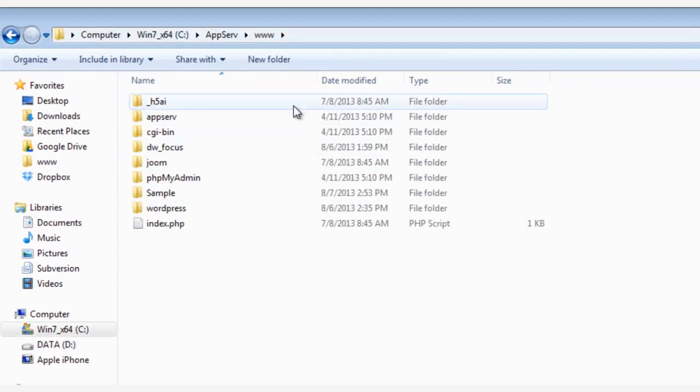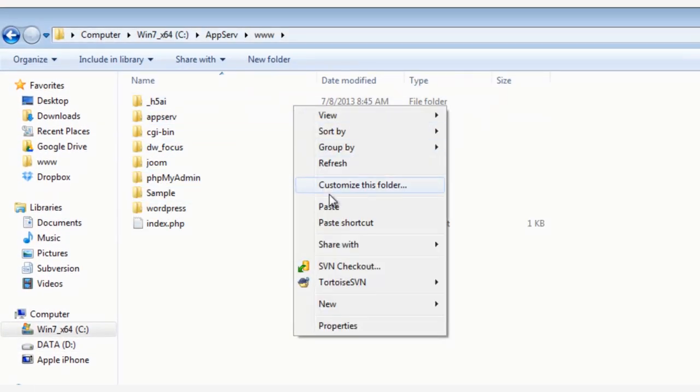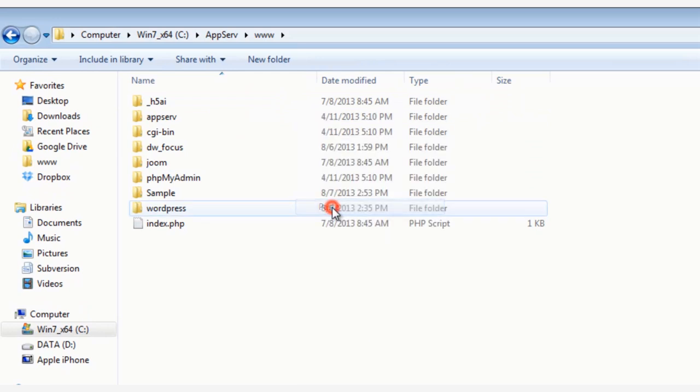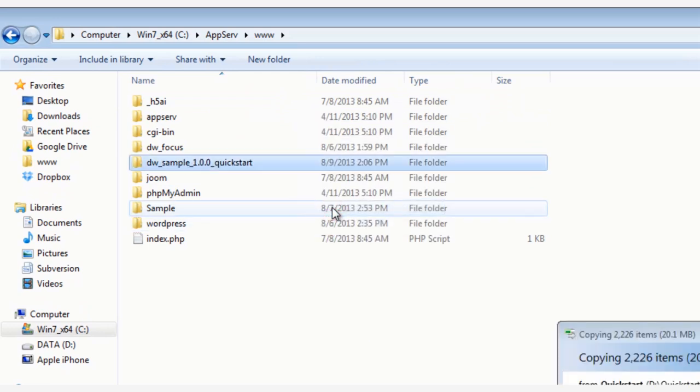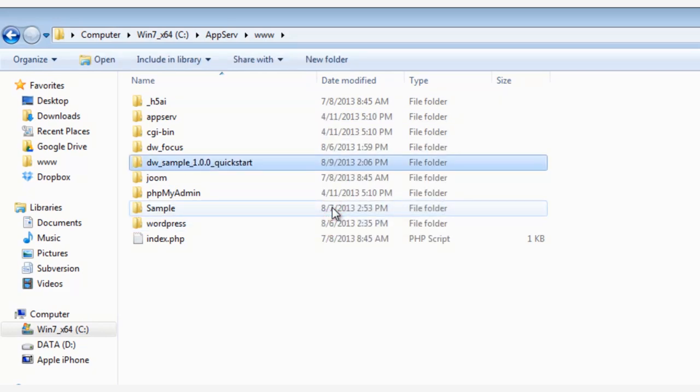And then we're going to paste it right into www folder if you're using WAMP, XAMP, or AppServe. Here we're using AppServe.